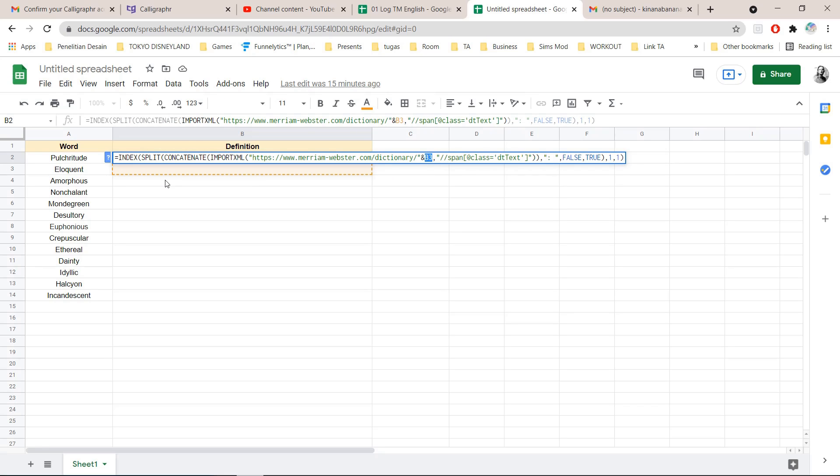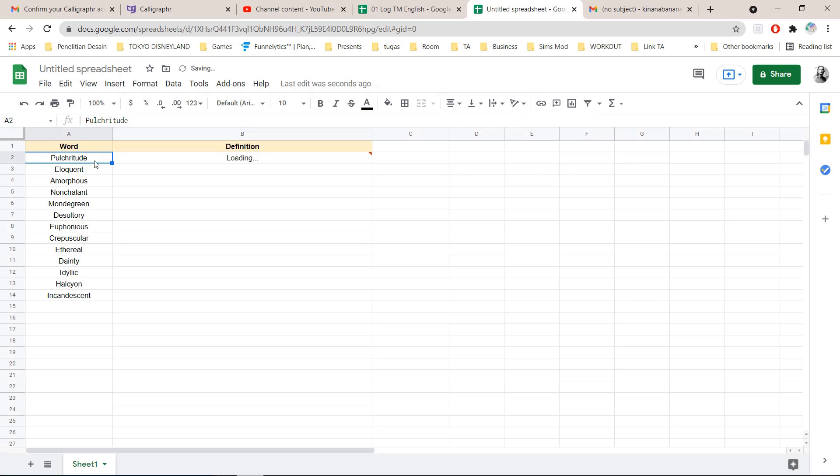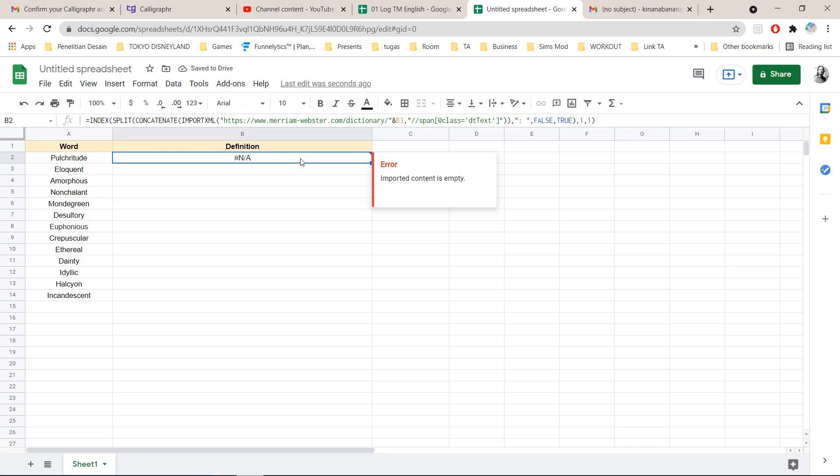As you can see the B3 is empty so I'm going to change it to A2. I'm going to select this word.